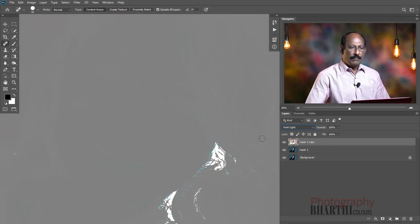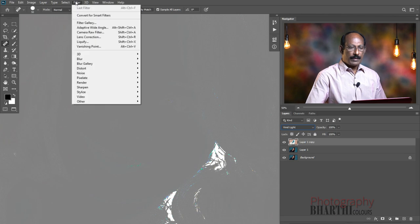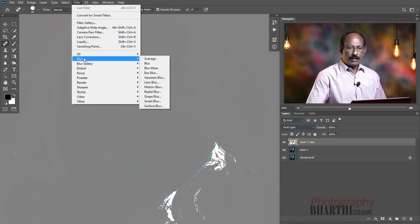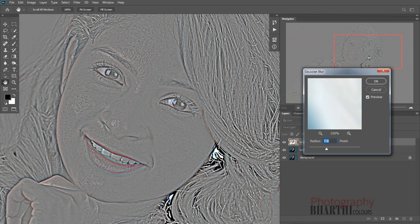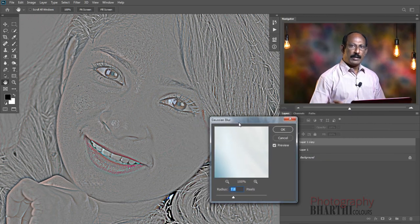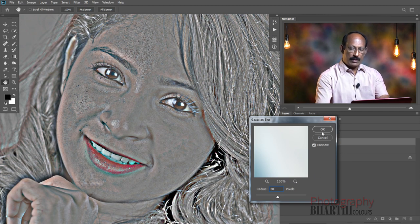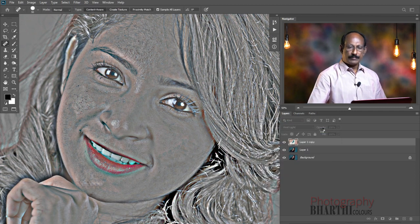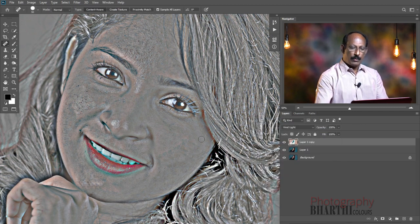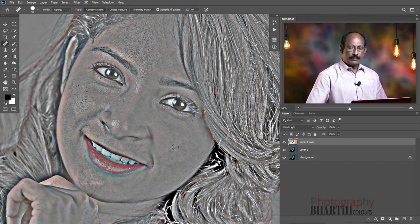Go to Filter, then Blur, then Gaussian Blur. Apply Gaussian Blur. This is based on your megapixel camera. Then click to convert. Set the direct type to Vivid Light and click.